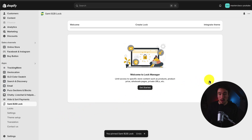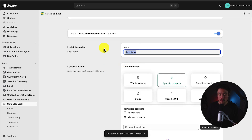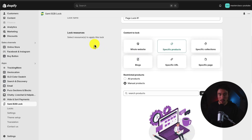Right now there's no locks created, so I want to click Get Started on the homepage. For this lock name, I'm going to call this Page Lock number one.